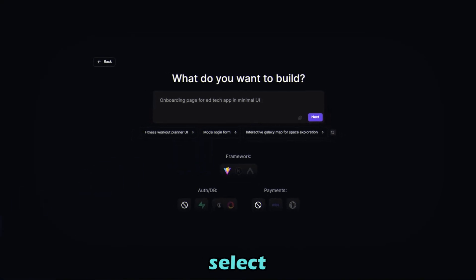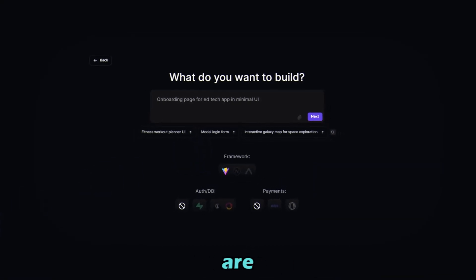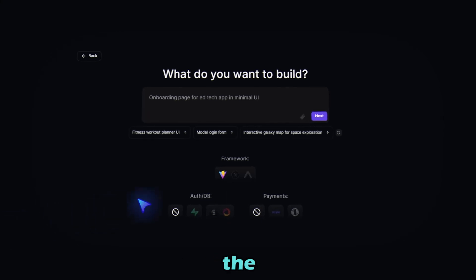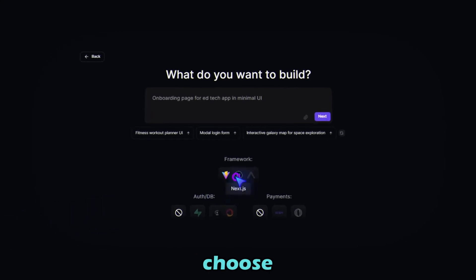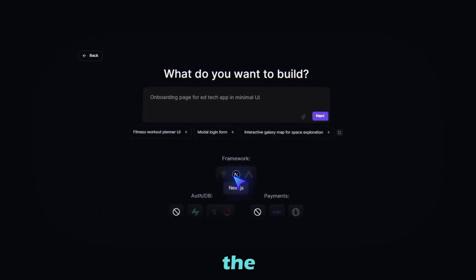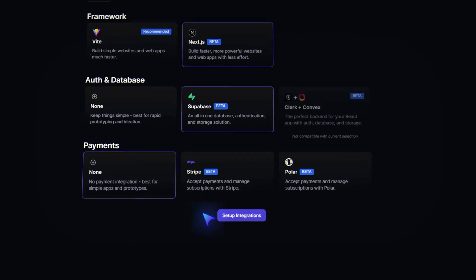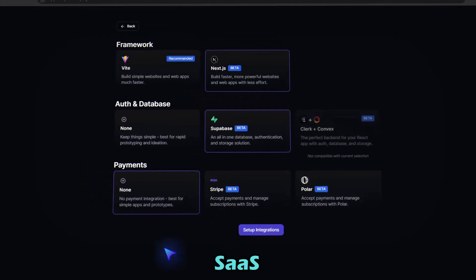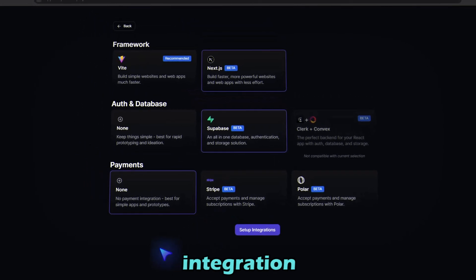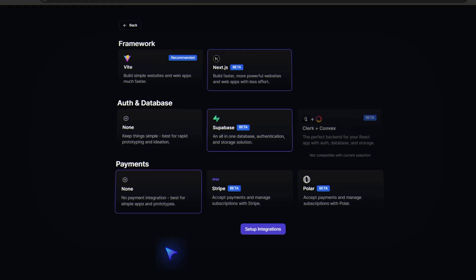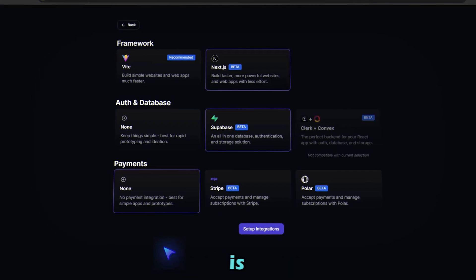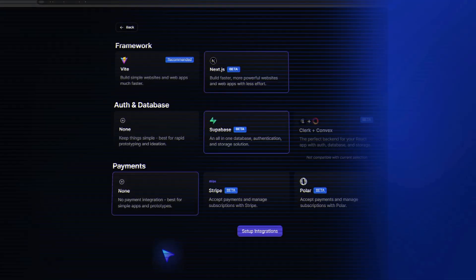Tempo now asks you to select the tools for your app. Since we are developing a SaaS, then in the framework, I'm going to choose Next.js. For the database, select Supabase. And if you want to set up payment in your SaaS, then select Stripe or Polar Integration. I'm choosing None. This combination is perfect for SaaS content generation.